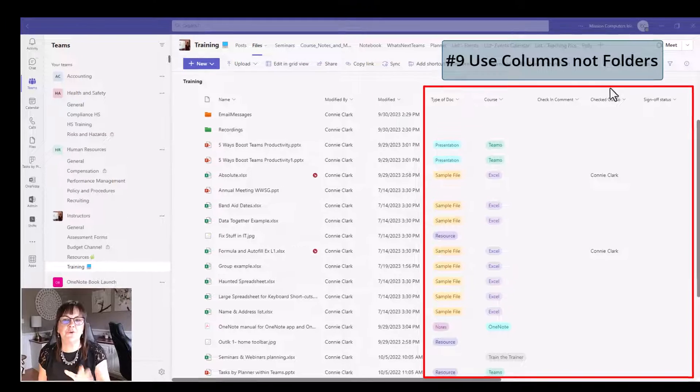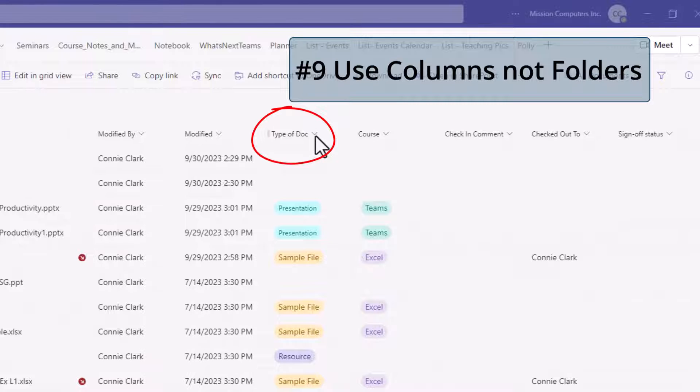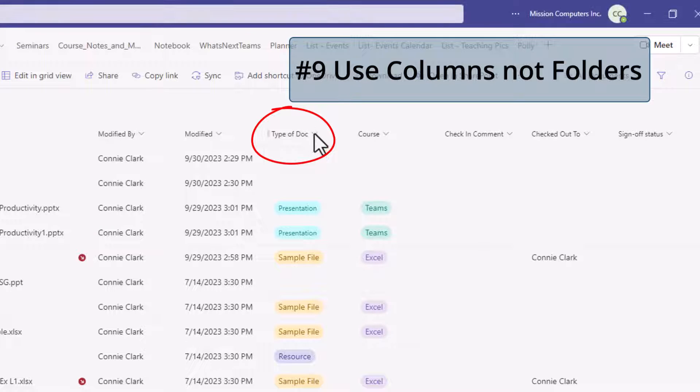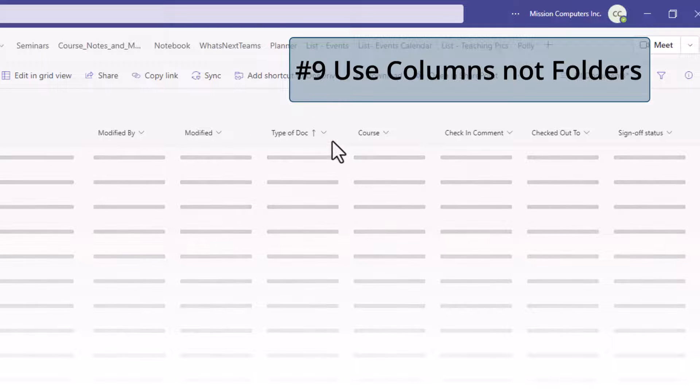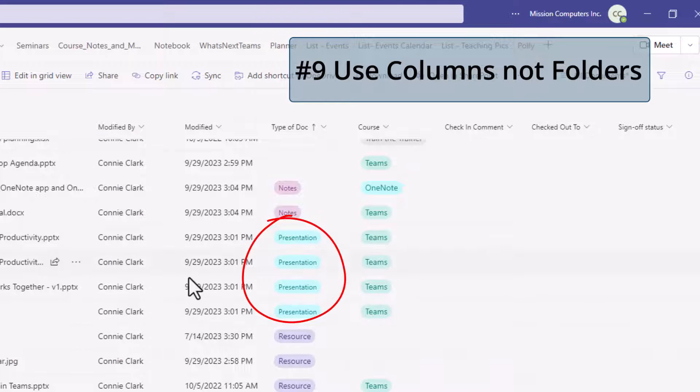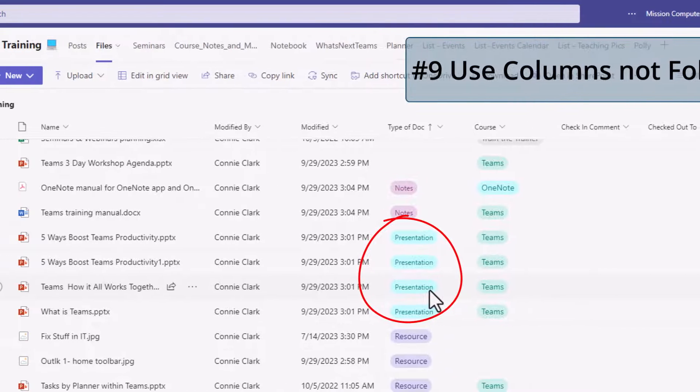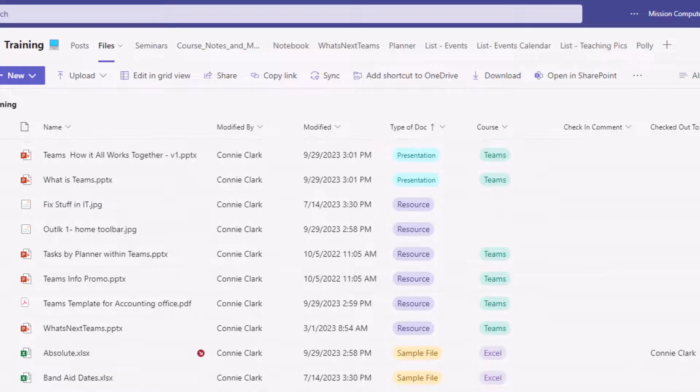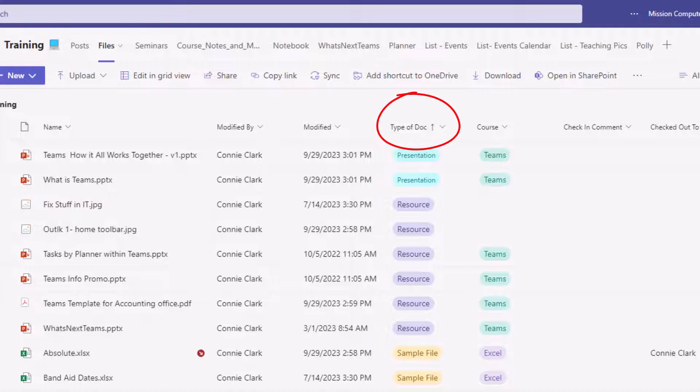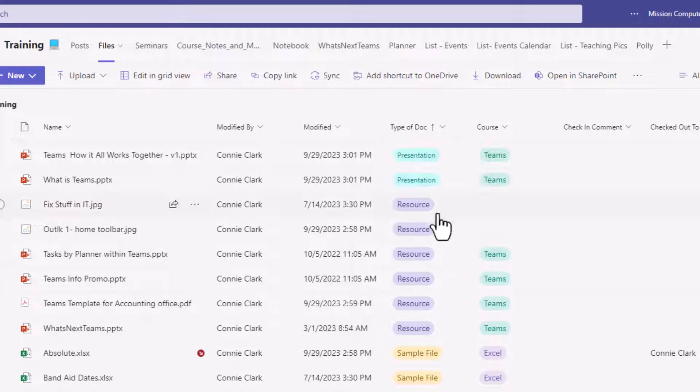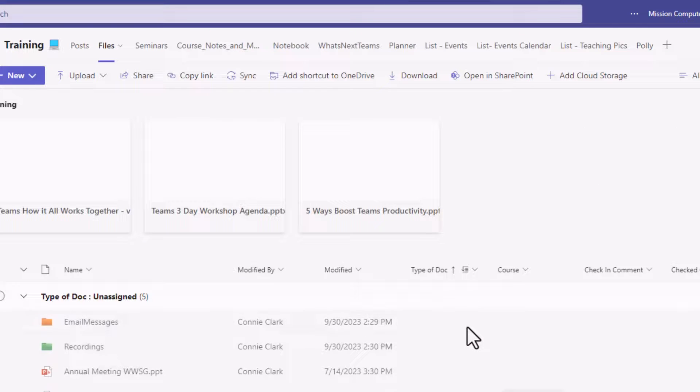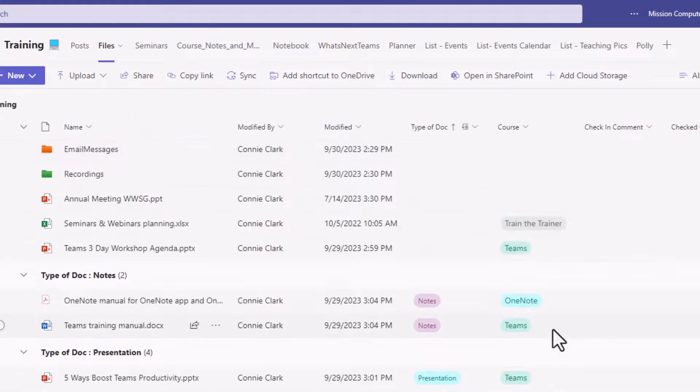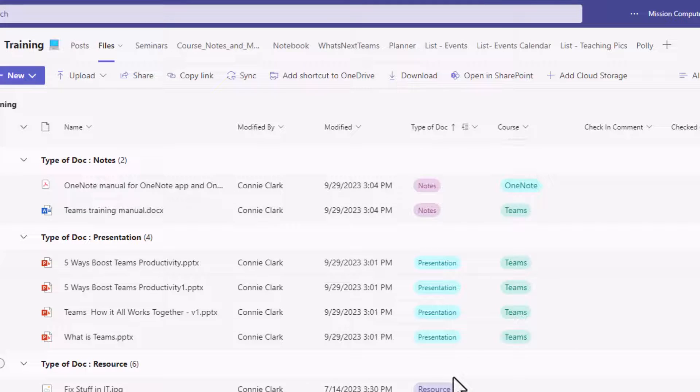Here in my example, I have type of document as a column. I can go to this drop down here and sort that column. So all the presentation stuff is together. Rather than having a folder called all my presentations, I'm using that column and that keyword to group those files. If I really want to group them, I can go to my drop down again and say group by. So I have a folder look without having to have a folder.